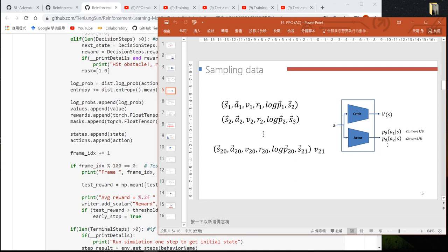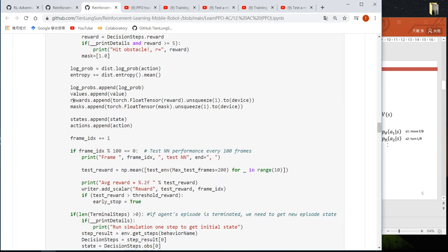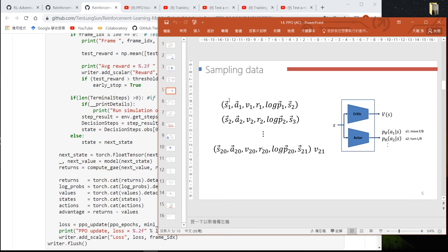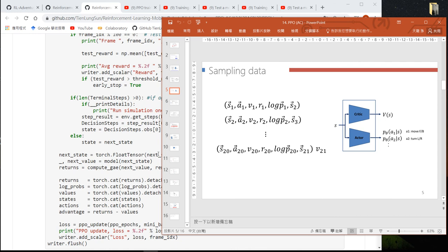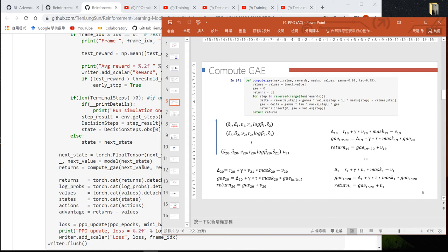After finishing the for loop, we have collected 20 steps of data. Then we send the next state — state 21 — to the neural network again to get the value at step 21. After collecting this data, we call compute_GAE to calculate the Generalized Advantage Estimation, to see how much reward we can get under the current neural network, and use this to define our loss function to update the neural networks.